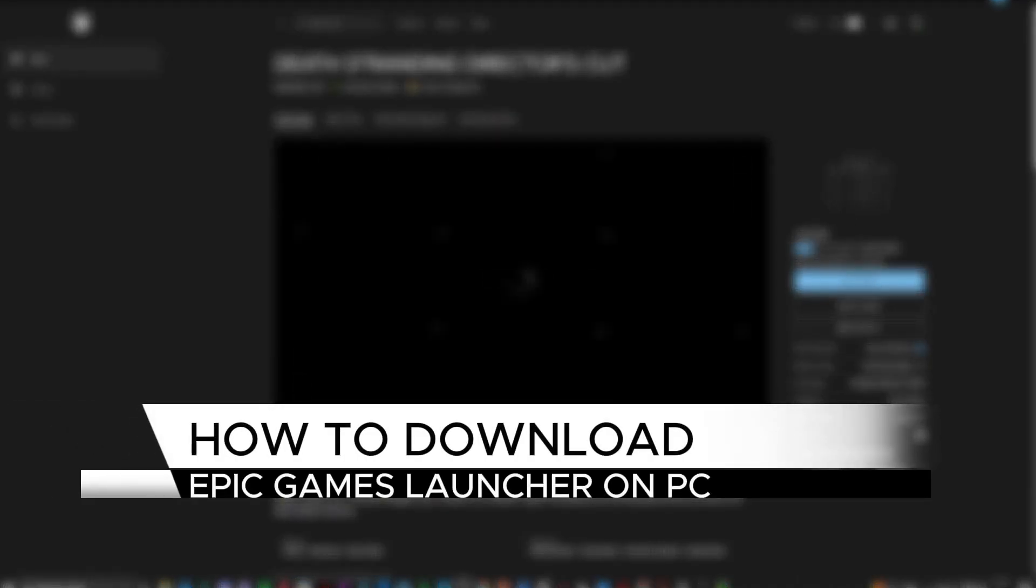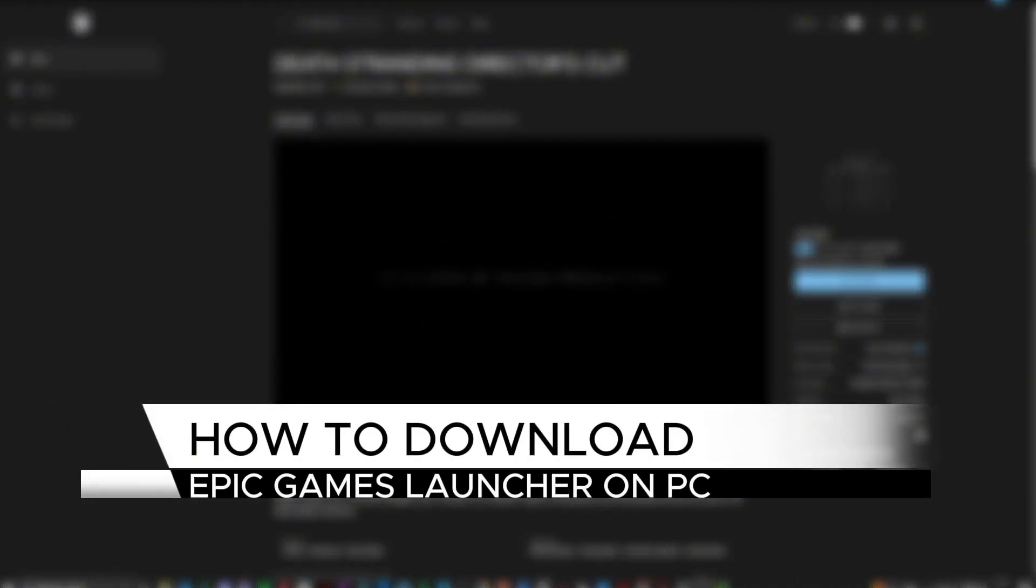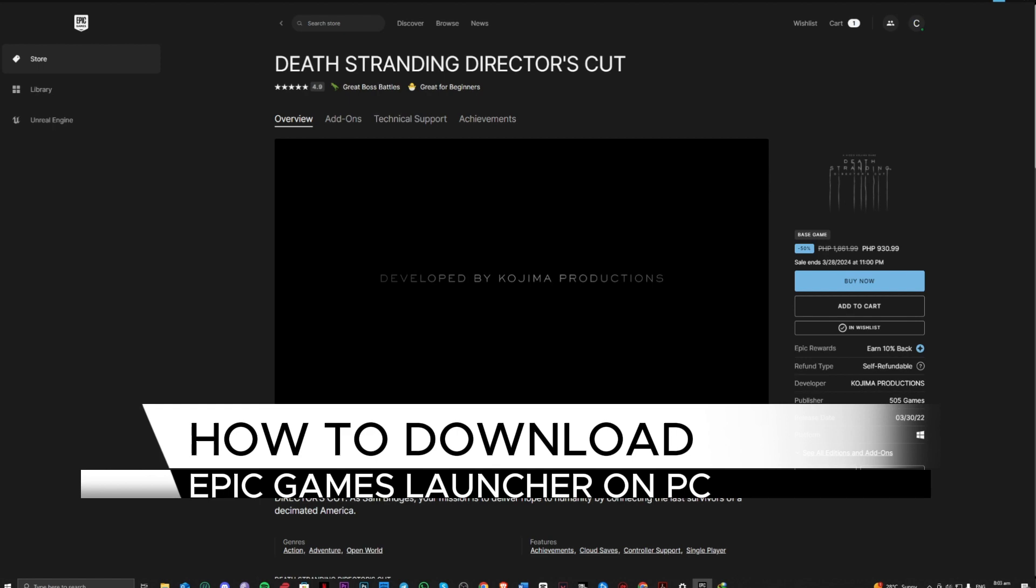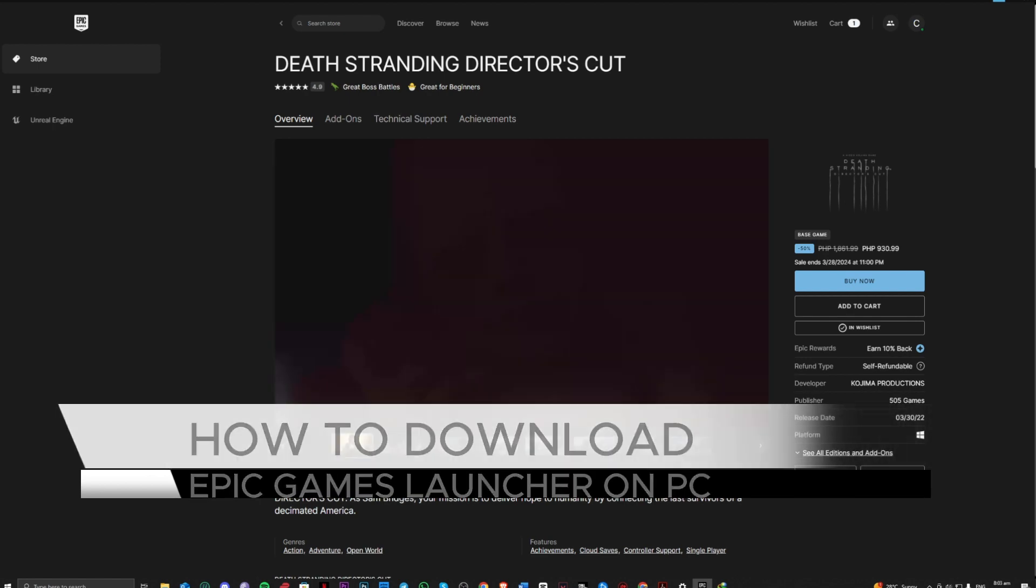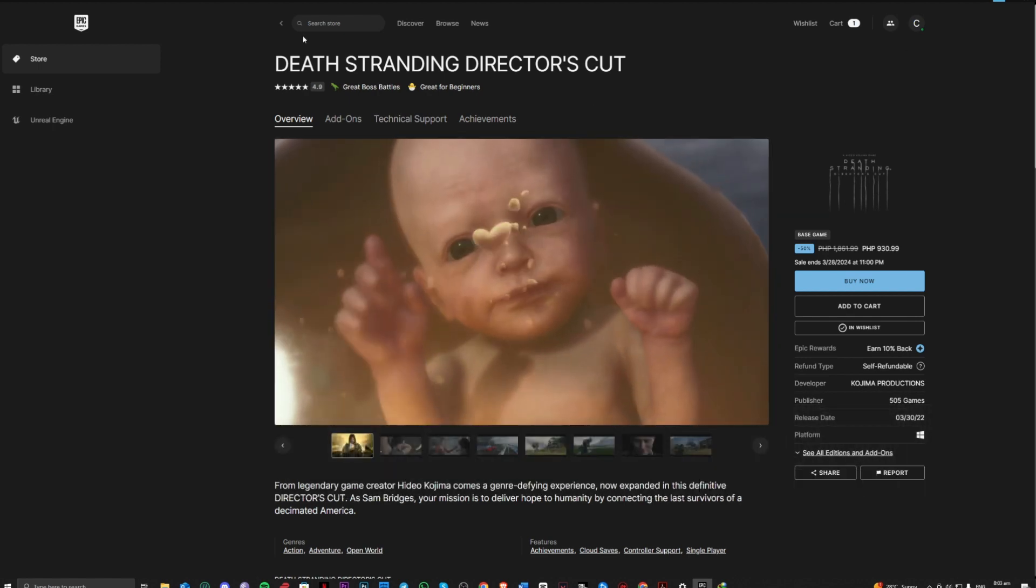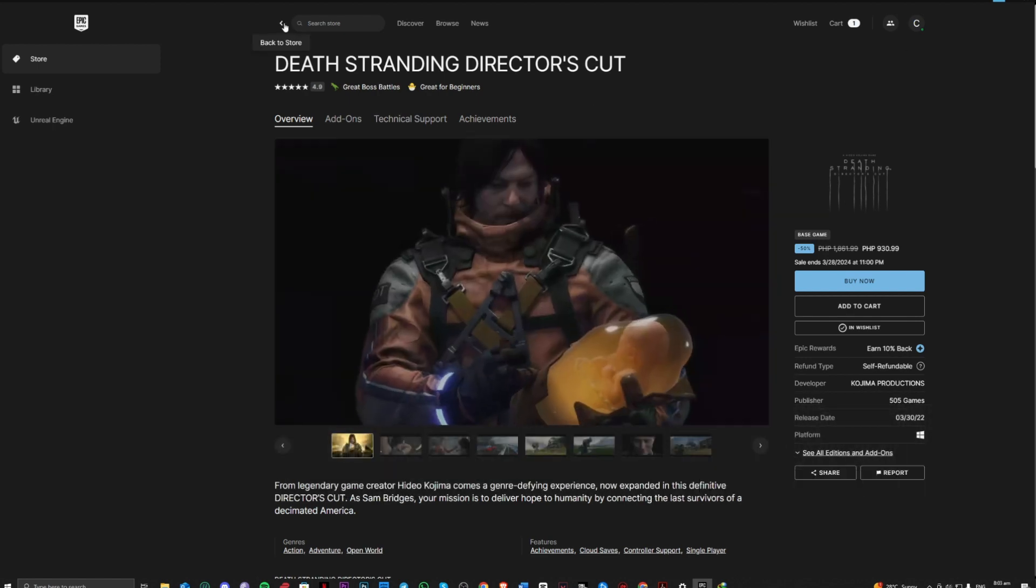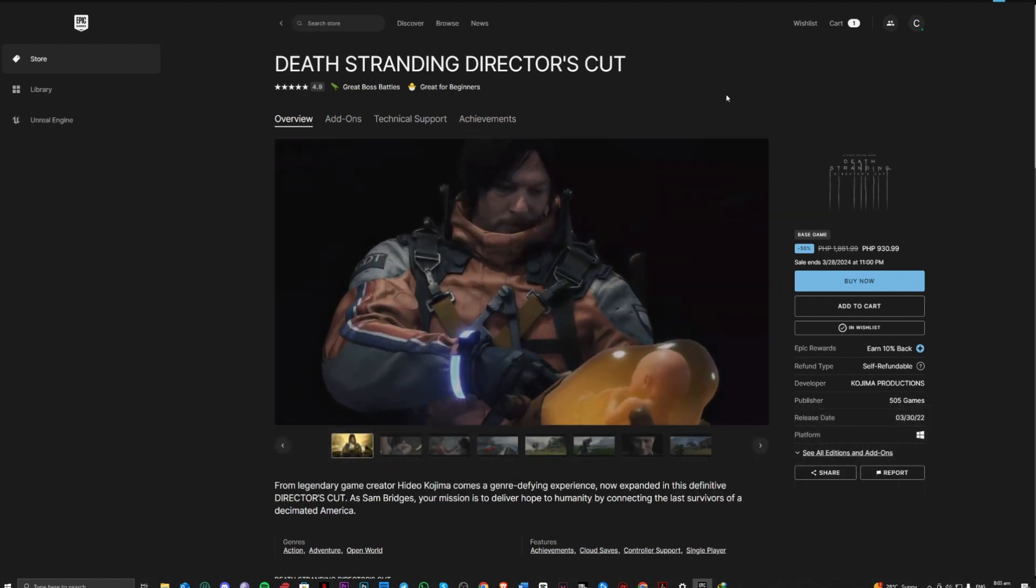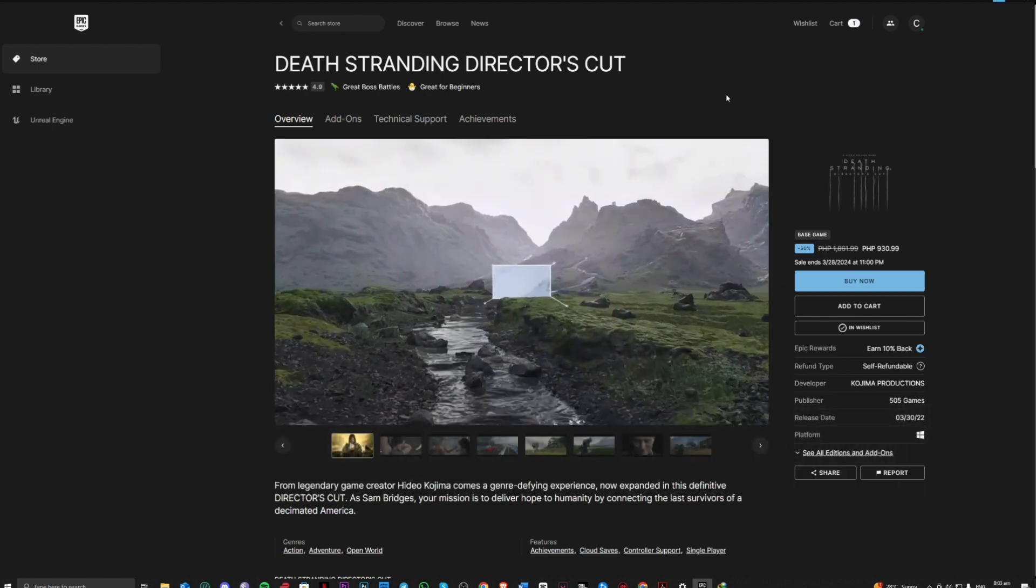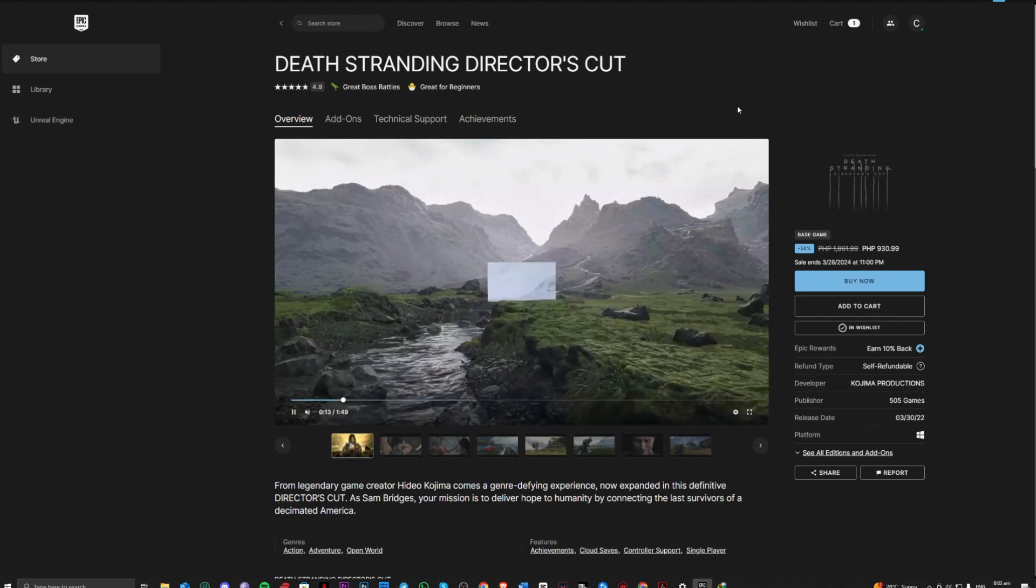Hi guys! In this video, let me teach you how you can quickly download Epic Games Launcher on your PC. This is very easy guys. Without further ado, let's get right into it.